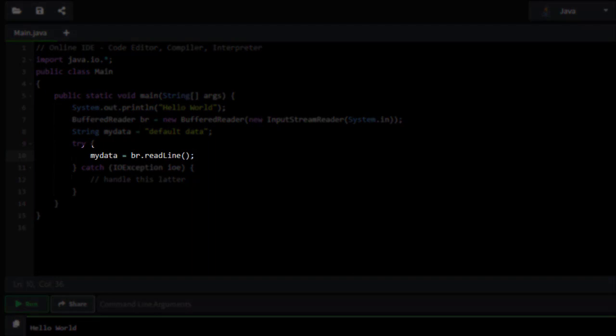What it's going to do is it's going to look for information to be entered in. And by reading a line, we're going to read the whole line, whatever is in there, and put it into the string.